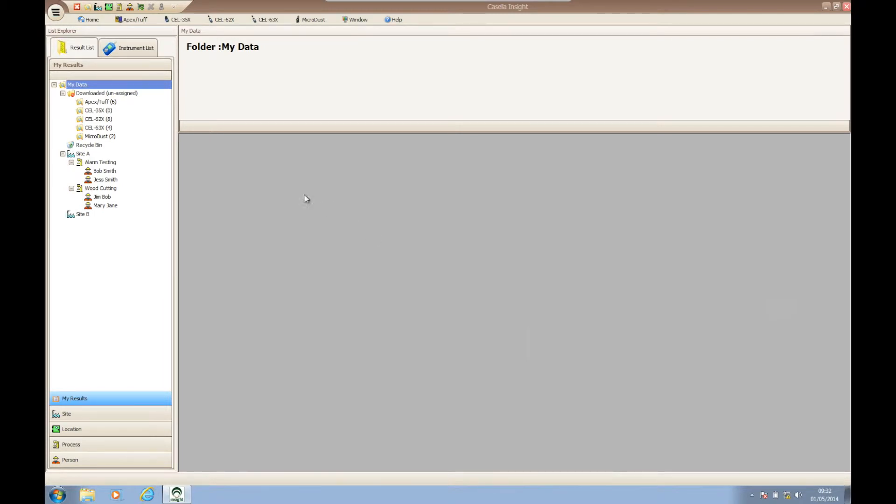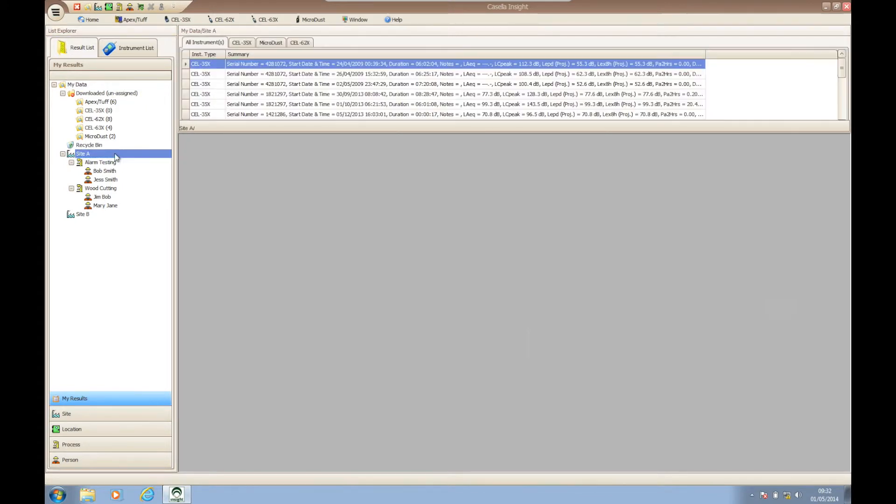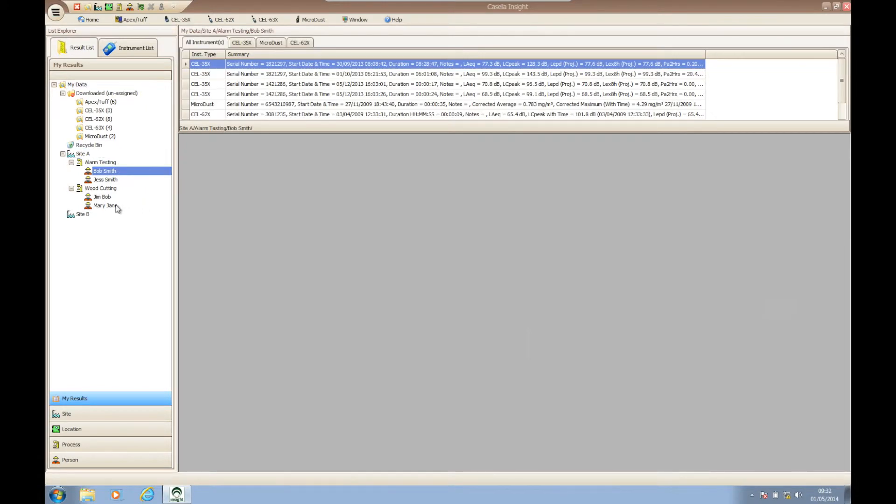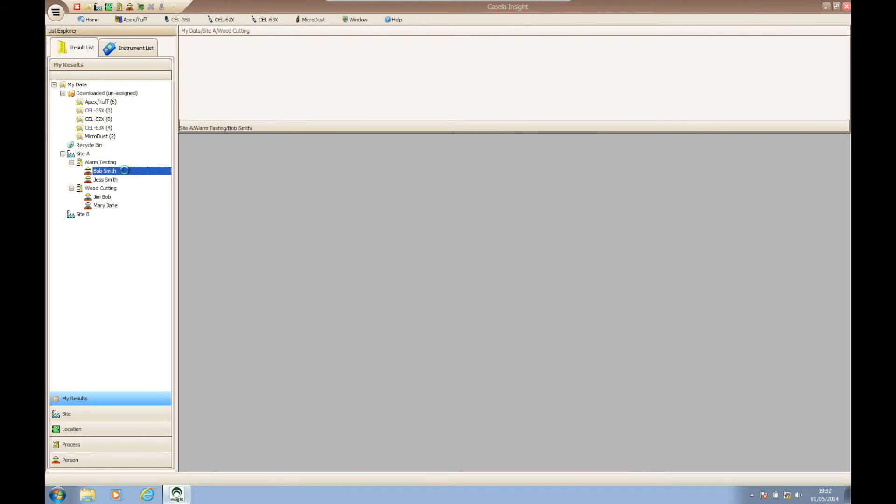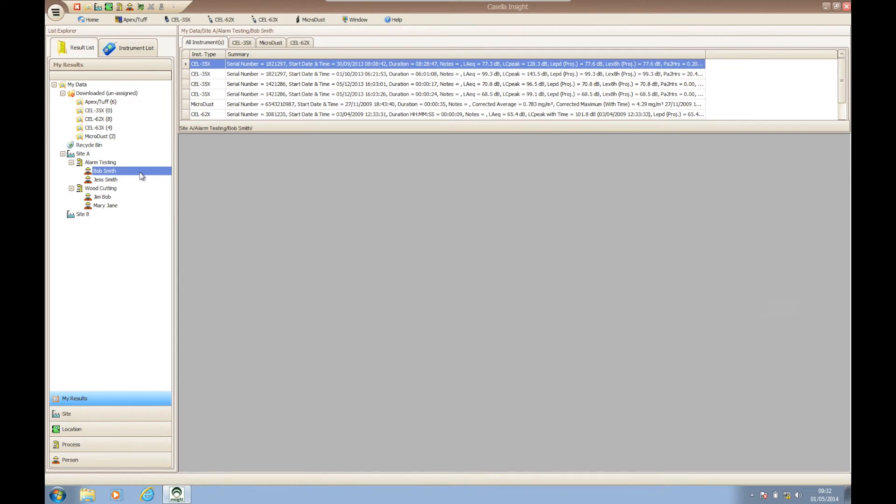To export assigned data from within Casella Insight we need to choose the branch of the tree which we wish to export from. Once we have chosen this branch, you need to right-click on your selection and choose export records from the drop-down menu that appears.